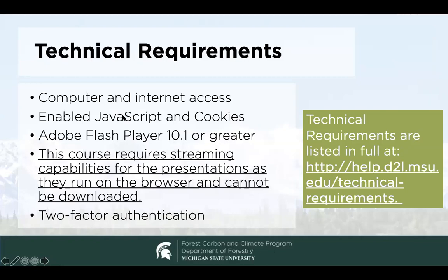Here are some details on technical requirements. These are pretty average for computers nowadays, but sometimes people have an issue if their Flash player isn't updated. One key issue is that the course does require streaming capabilities for presentations. This tends not to be a problem in the United States and Canada — we do have some issues sometimes with folks from other countries, but I don't anticipate that being a problem largely for the audience in North America. Generally speaking, if you have solid internet, you're not going to have an issue other than maybe updating something.